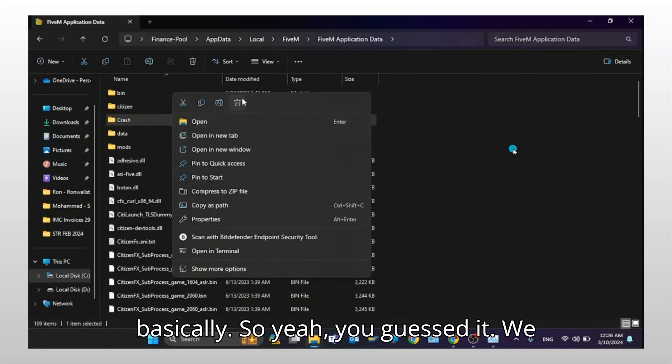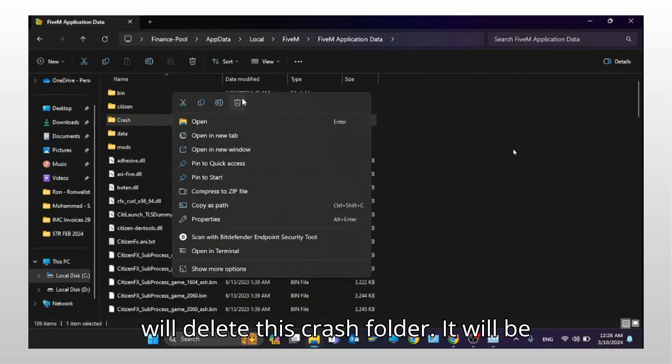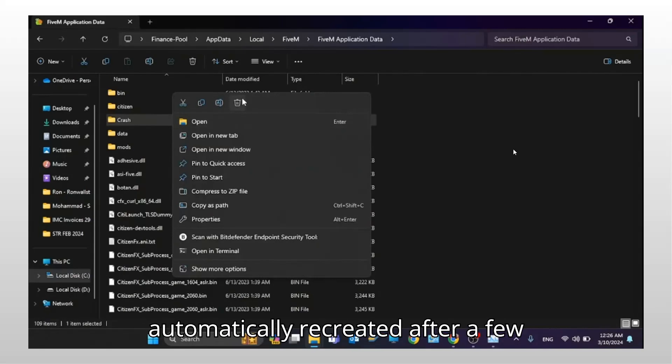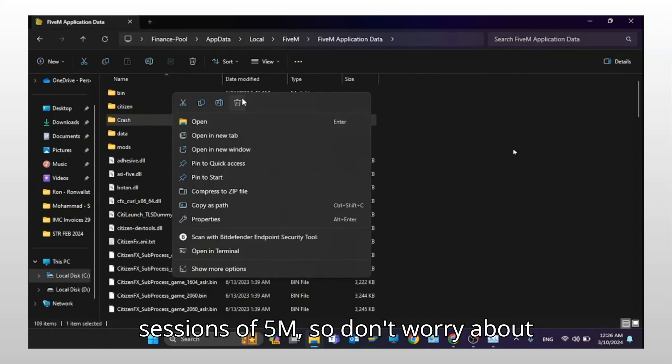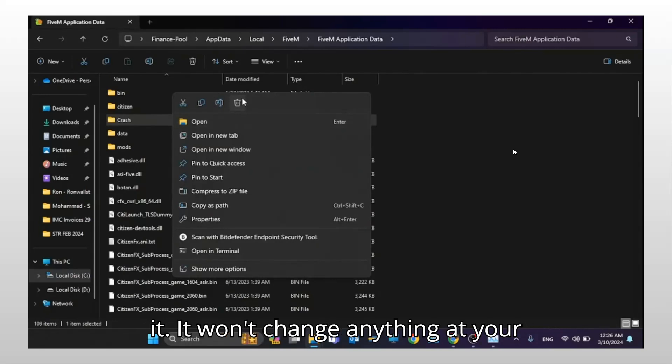So you guessed it. We will delete this crash folder. It will be automatically recreated after a few sessions of FiveM, so don't worry about it. It won't change anything at your game.